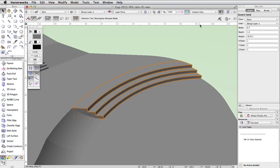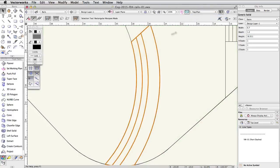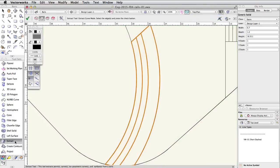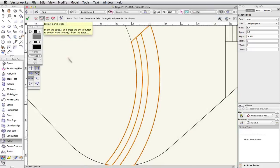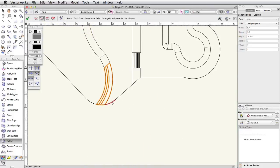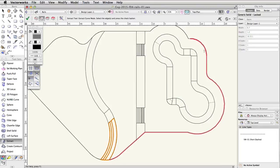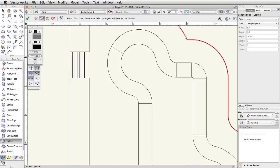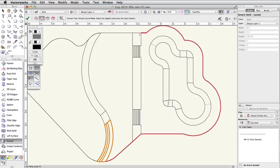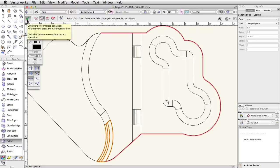Switch to a top plan view and activate the Extract Surface tool in the 3D Modeling toolset. Enable the Extract curve mode and select each edge while holding the Shift key as seen here. Once all edges are selected, click the green checkmark button in the toolbar and extract the NURBS curves.